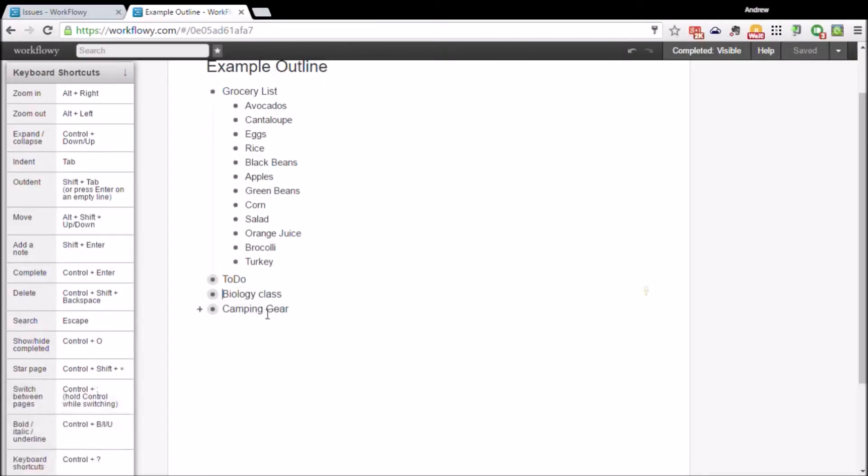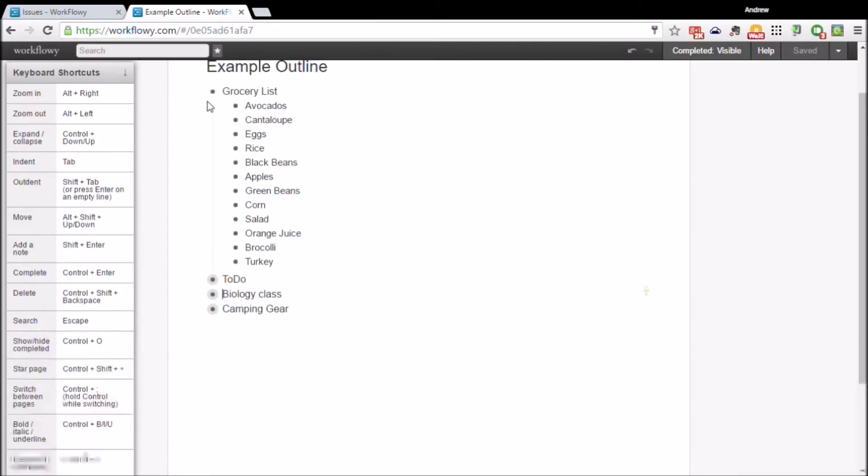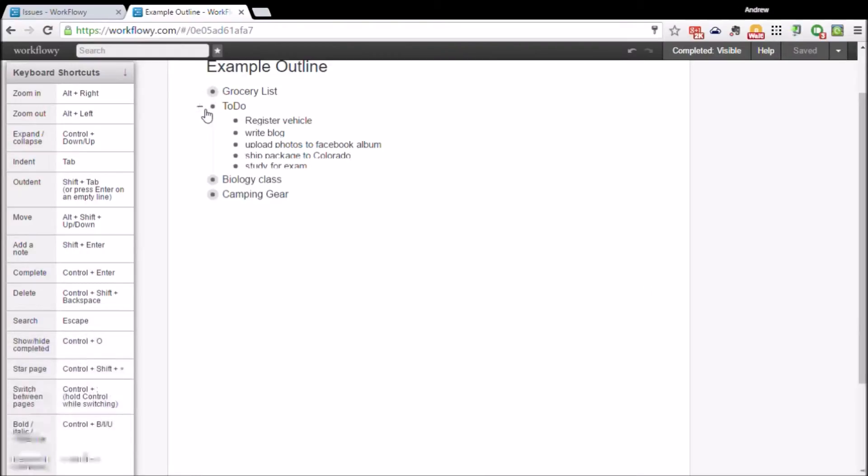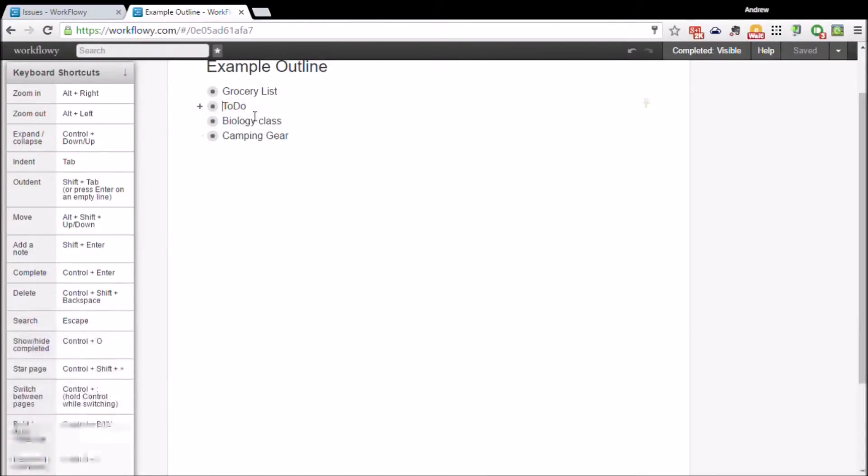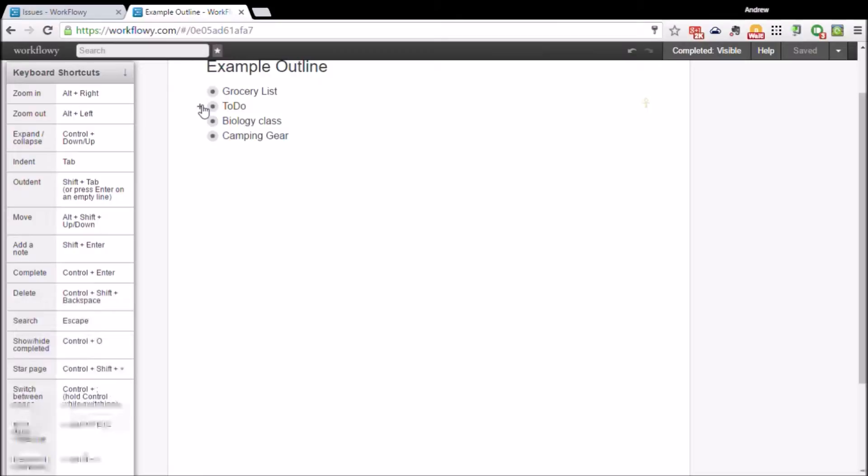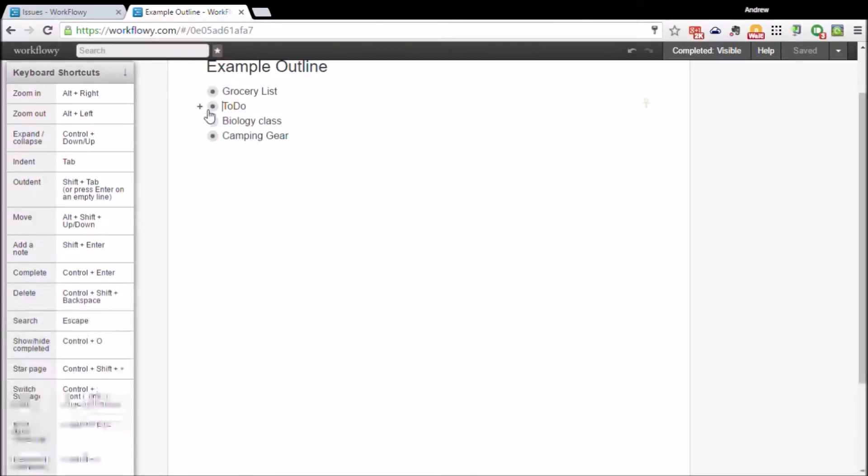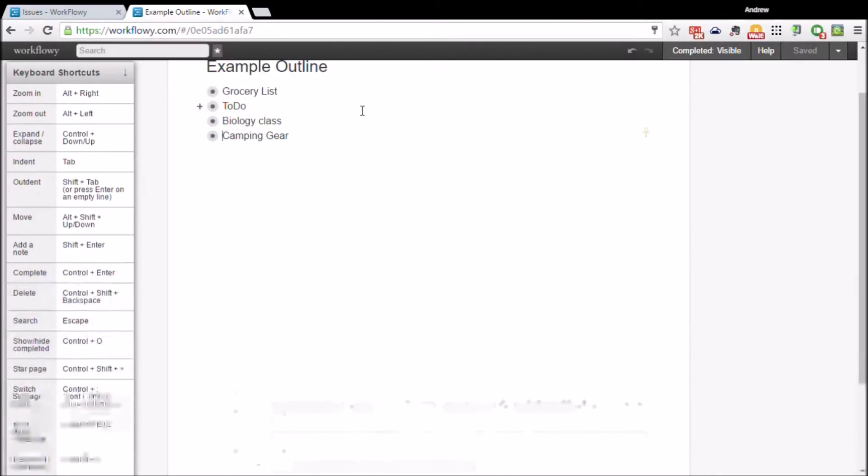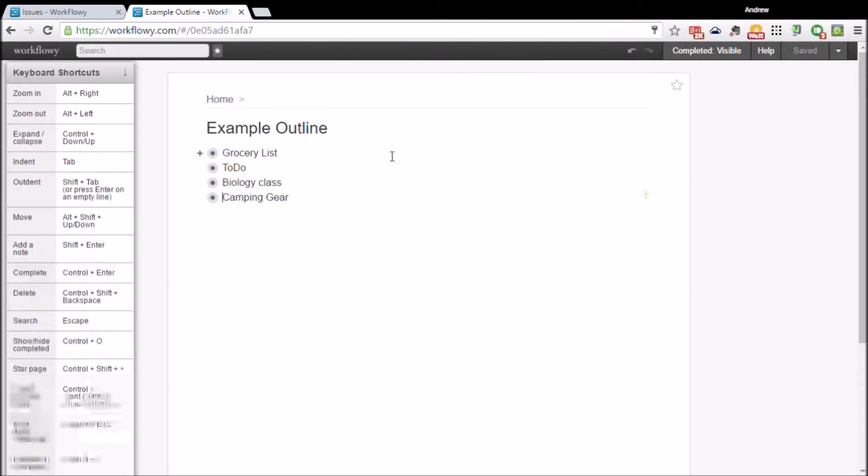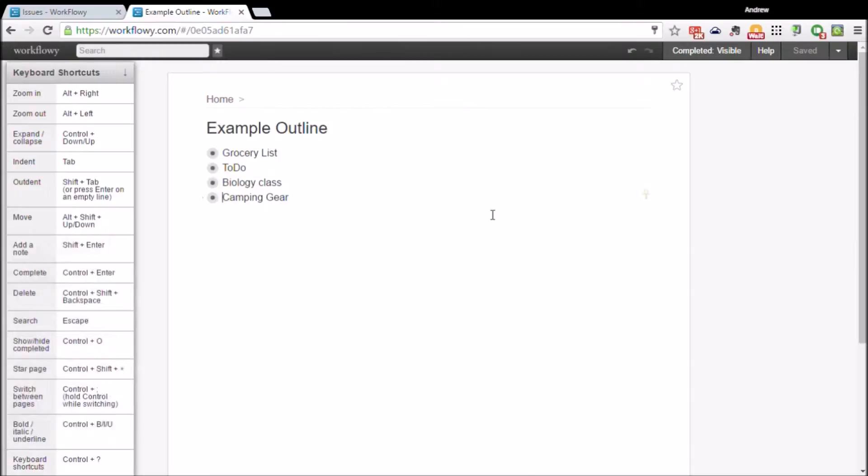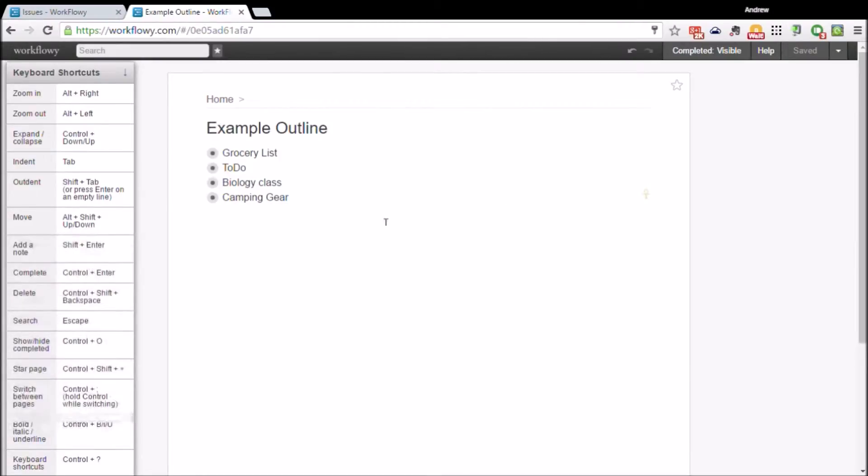When you're done looking at your grocery list or to-do list, you can collapse the point back to just the topmost point and then get into your other notes. It automatically saves online to the cloud and synchronizes with all your devices.